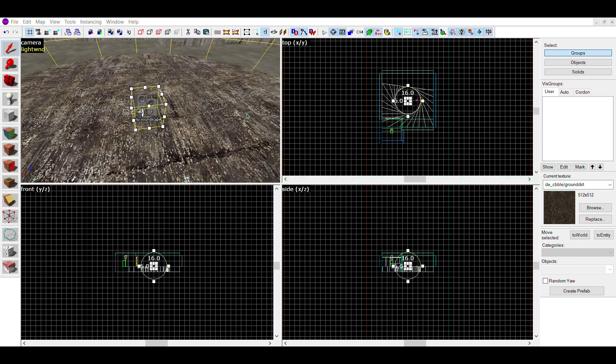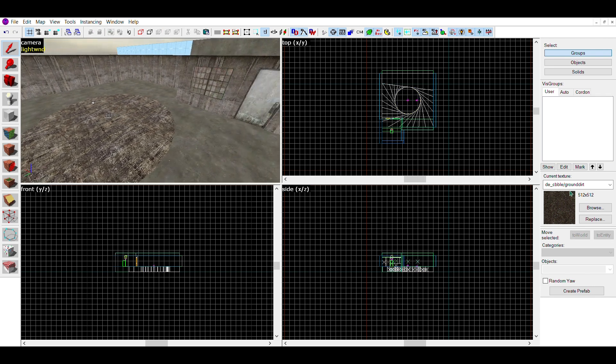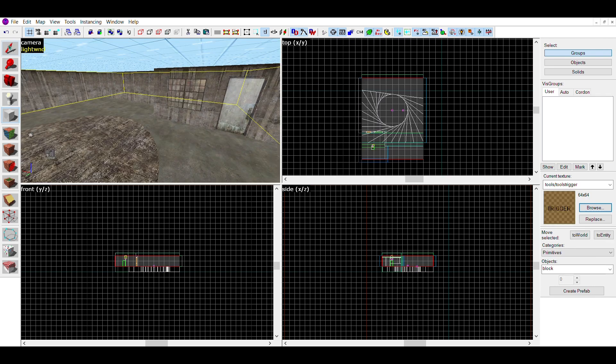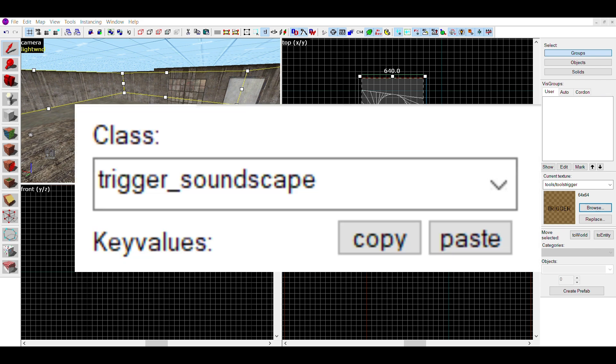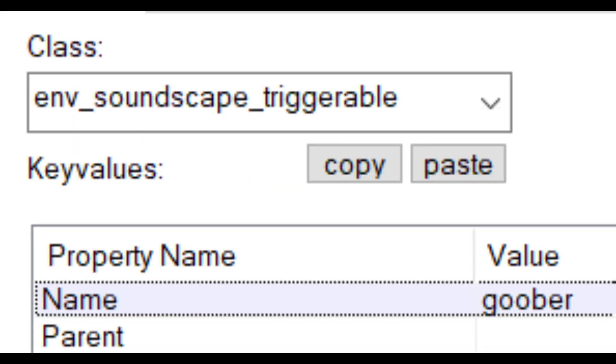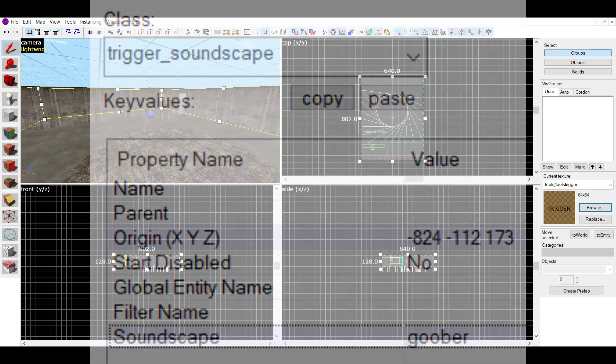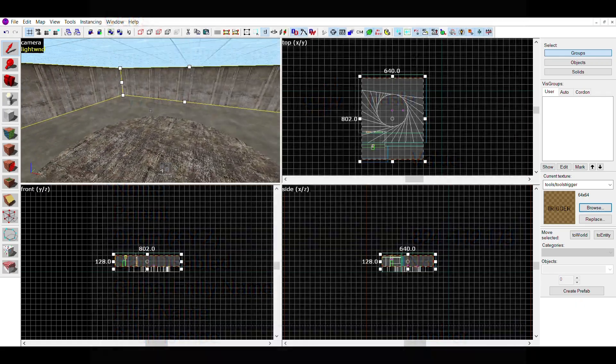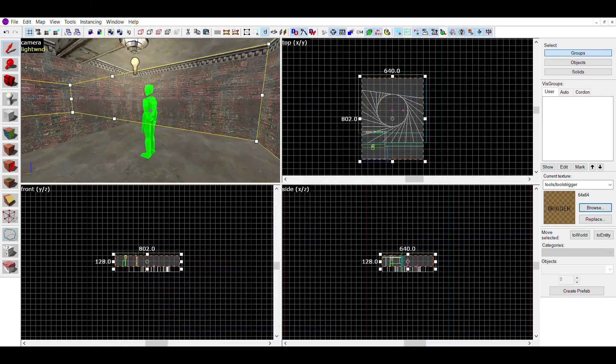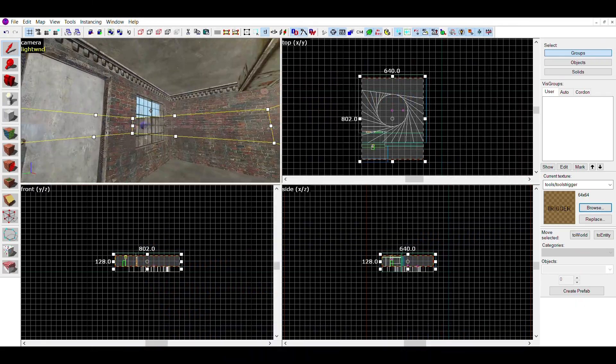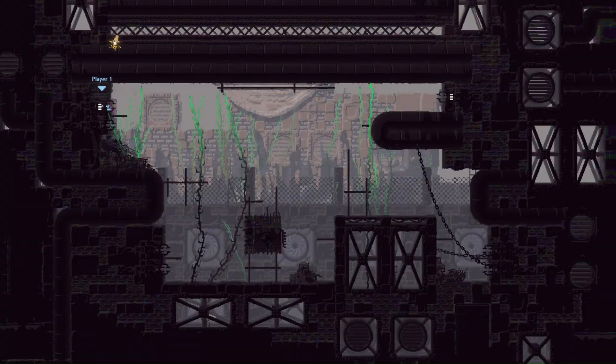Just add _triggerable to the end of your entity and all values should carry over. With this entity, you can make a trigger brush around the area you want the sound to be coming from, make the trigger brush into a trigger_soundscape, name your soundscape and then select the soundscape in the brush's properties. You need the soundscape entity for this or else it won't work. This will make the soundscape play in the radius of the brush.